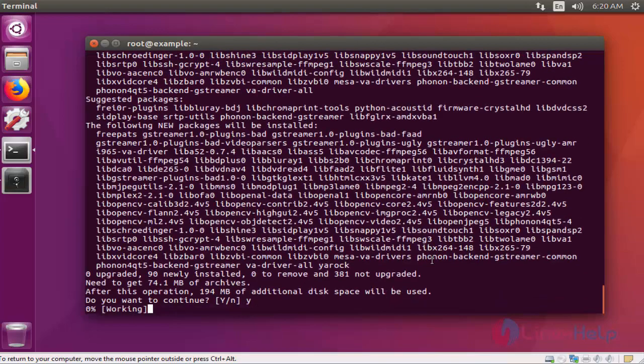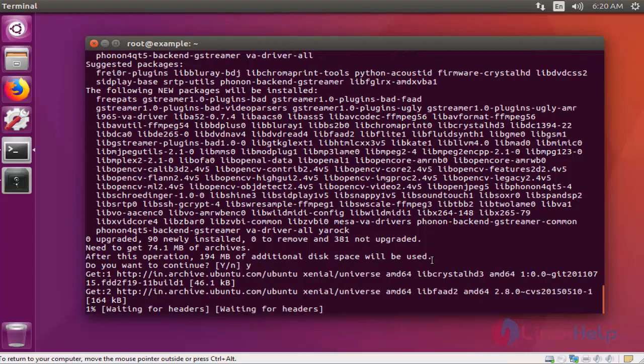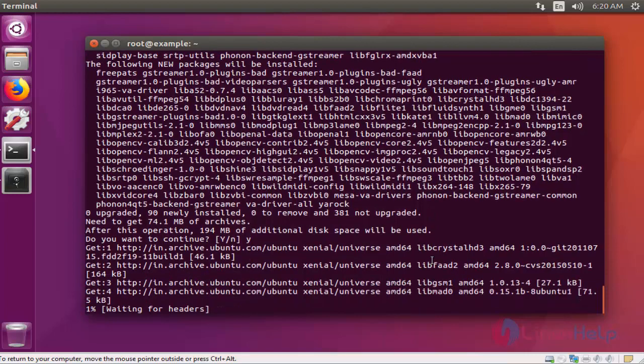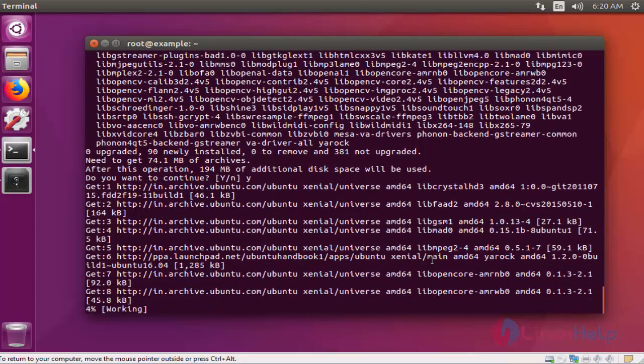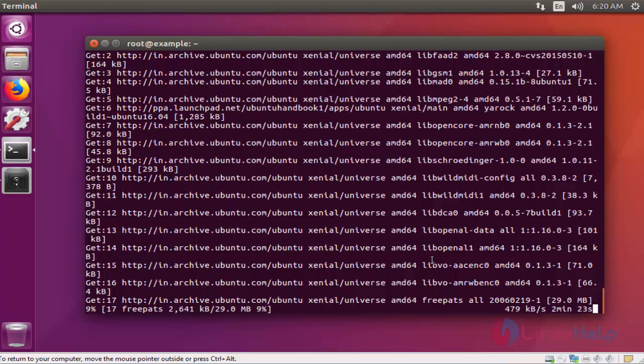The size of Yarock music player package is a little bit high. This installation will take several minutes so you have to wait.